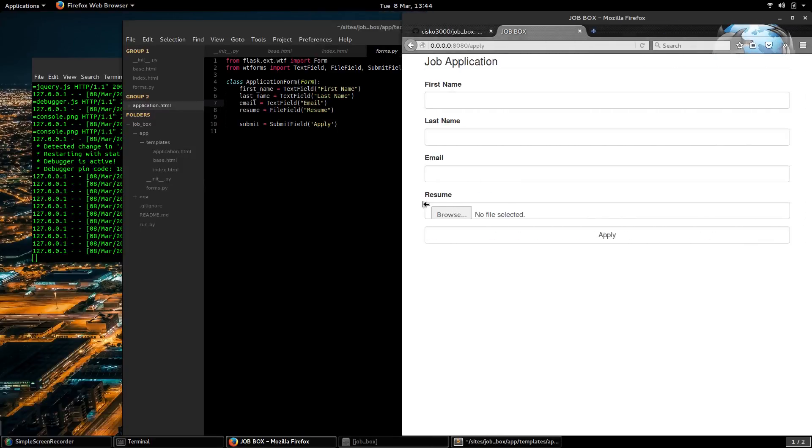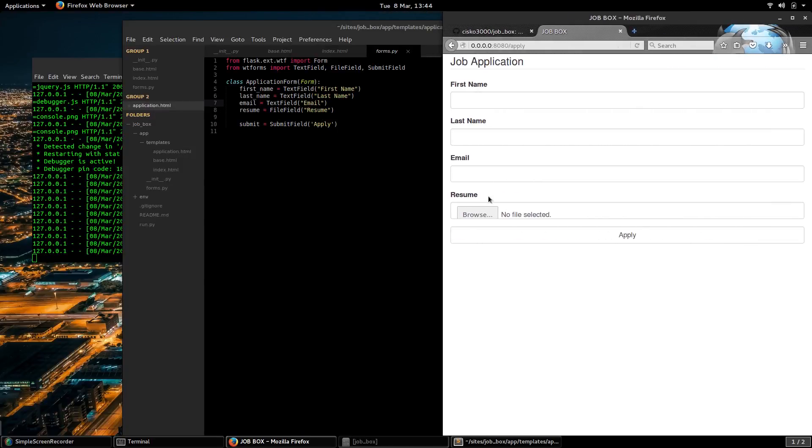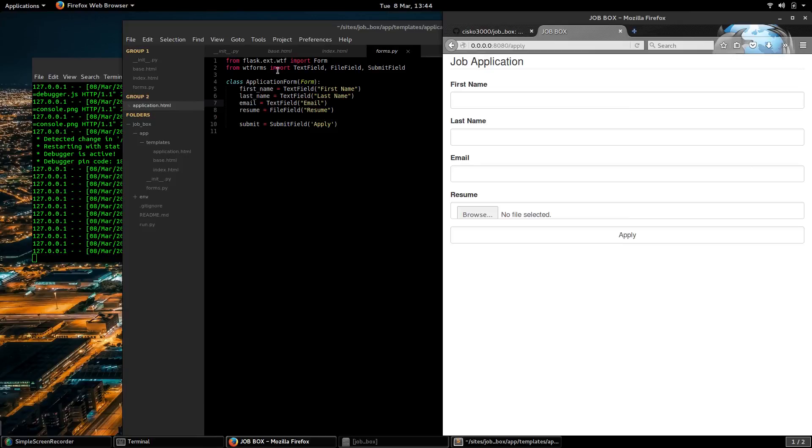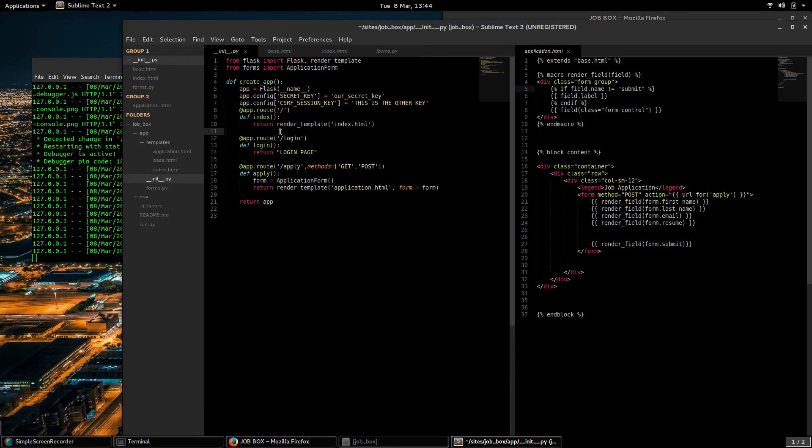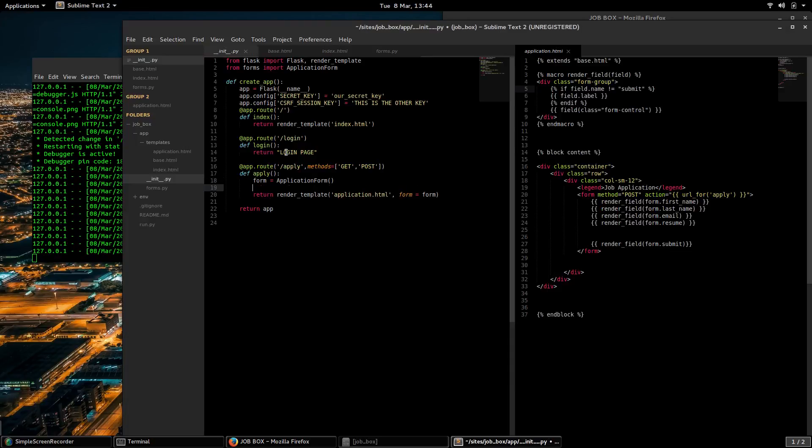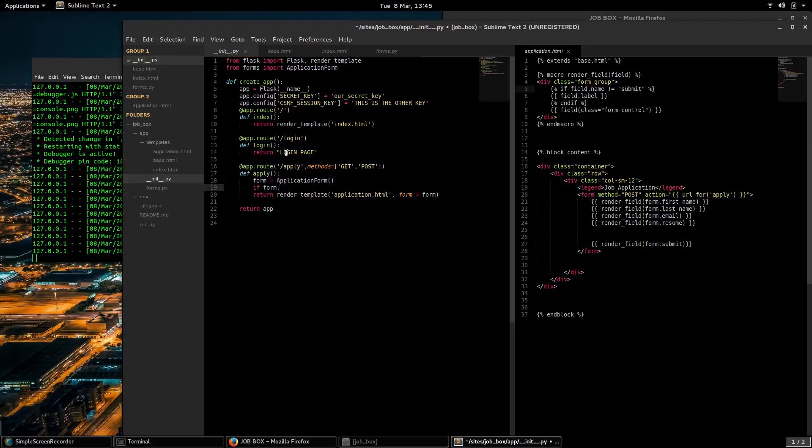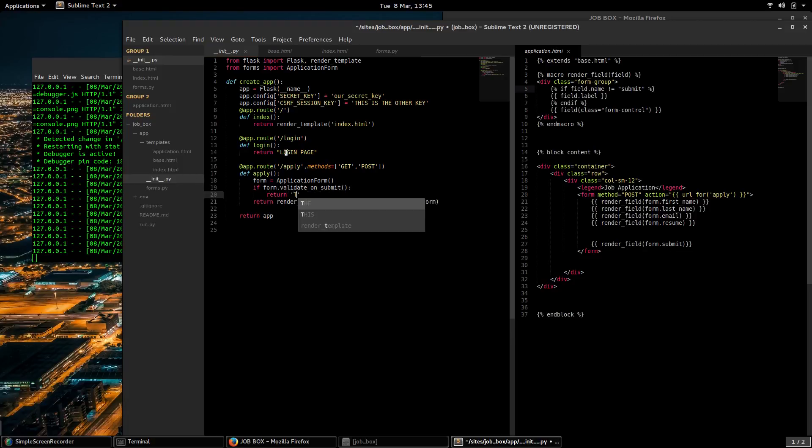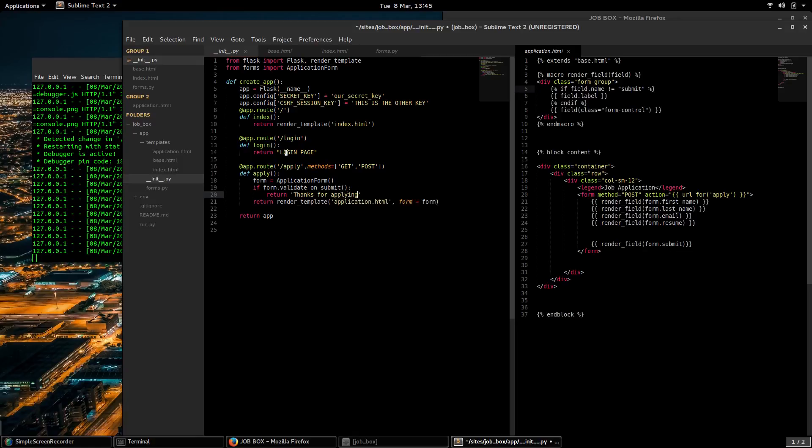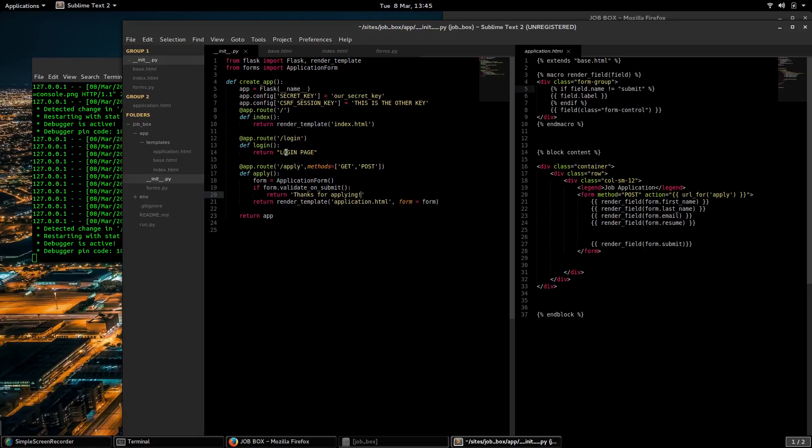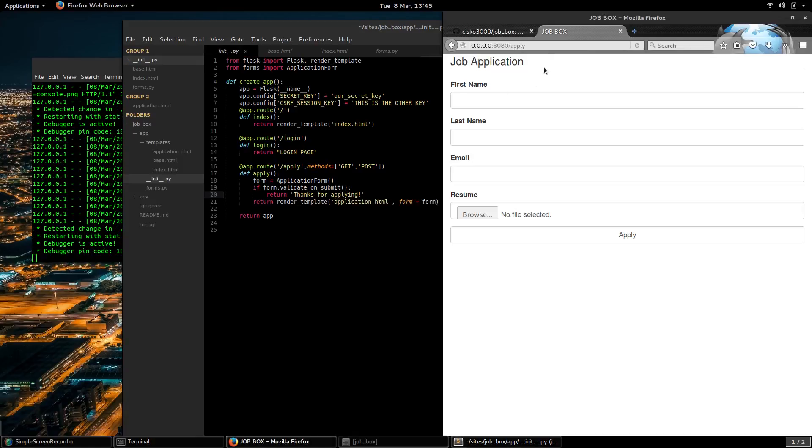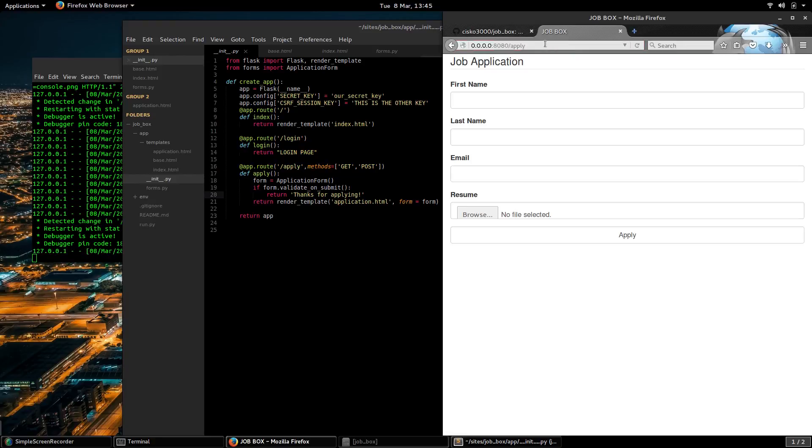So I think that concludes... actually, I'm going to create some logic here so that if form.validate_on_submit, return 'thanks for applying.' And just so you guys can see how the submission works. So I'll go to my apply, now I'll click apply.